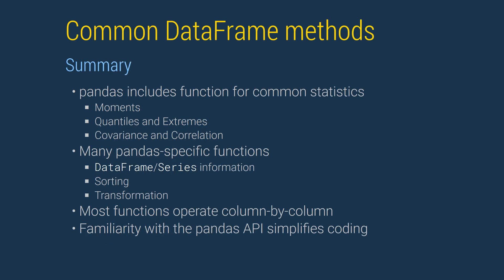Pandas data frames provide more than 100 methods, including many that simplify data analysis. Key built-in statistics include moment estimation: mean, variance, skewness, and kurtosis, quantile estimation, and correlation analysis.